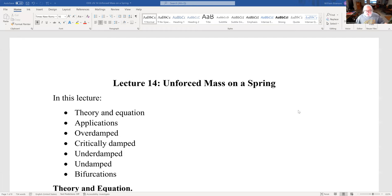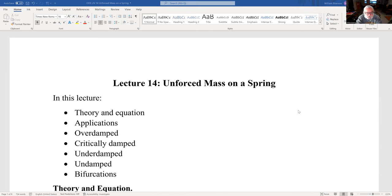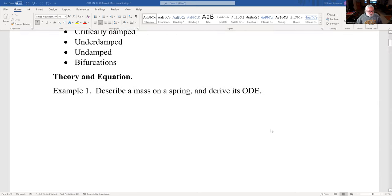We're going to look at applications of second order equations, and mass on a spring is the classic example. We'll start by looking at an unforced mass on a spring. We'll do a little theory, equation, and application, and then the four cases: overdamped, critically damped, underdamped, undamped, and then talk a little bit about bifurcations.